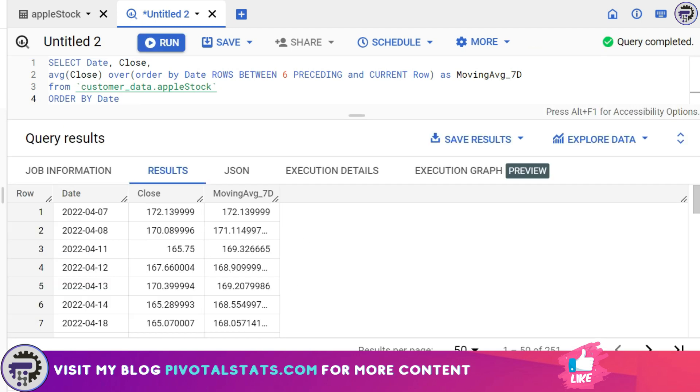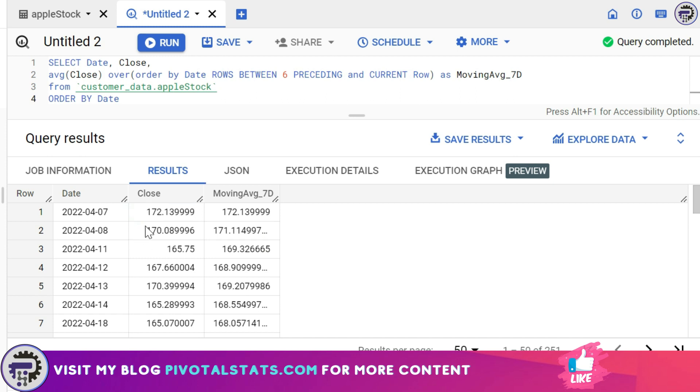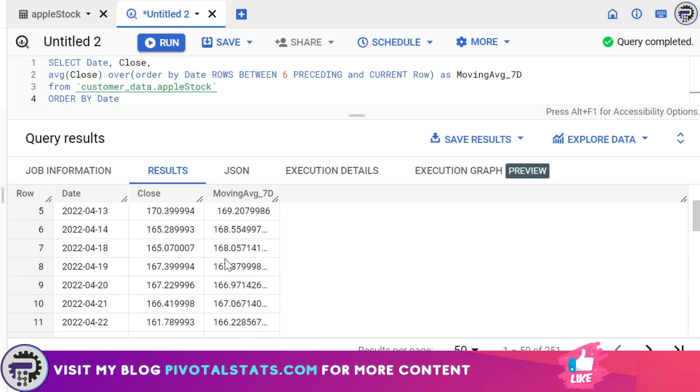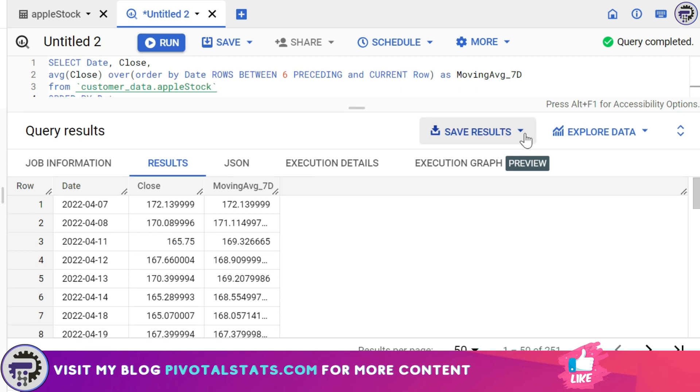If you see in the result, the first one will be the same because there is nothing before this row to calculate. But this one says 171.114997, which is nothing but this row plus this row divided by two. Then if we move forward to this row, this simply means this plus this plus this divided by three, and so on and so forth until it finds seven preceding rows.